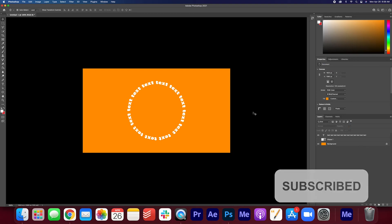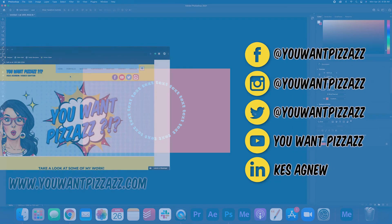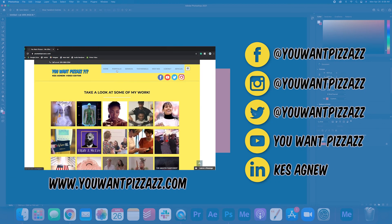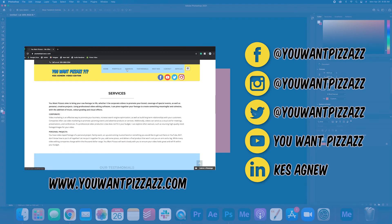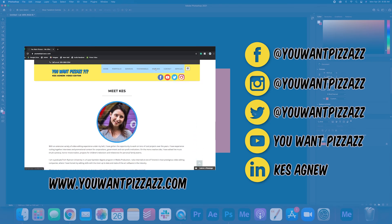Well that's it for today folks. If you found this video helpful please give it a like and subscribe to the YouWantPizzazz channel for more Adobe tutorials. Have a great rest of your day folks.